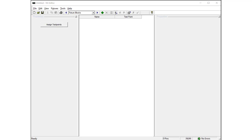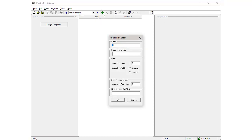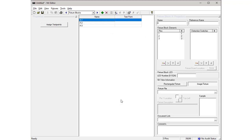To enter the information for these fixture blocks, make sure you're in the fixture blocks view. To add the first fixture block, press the green Add button. The Add fixture block window appears. In the Name field, enter A and enter 3 for the number of pins. That's all the information you need to enter for fixture block A. Press OK. The fixture blocks view now shows fixture block A with three pins, labeled 1, 2, and 3.